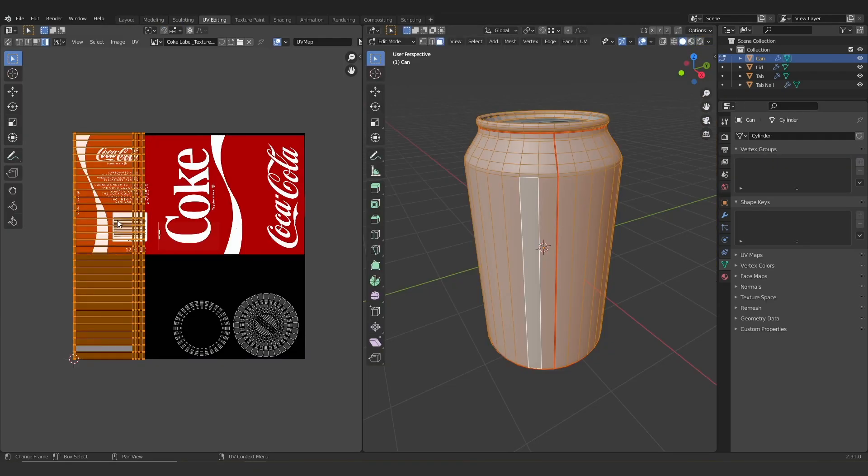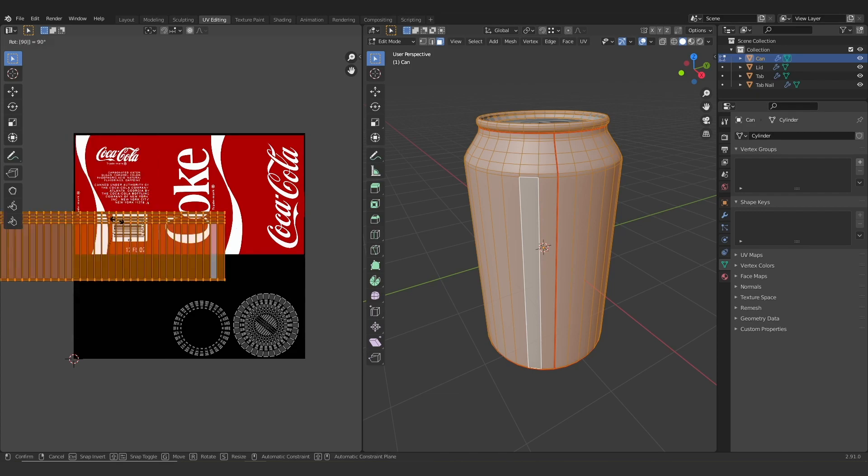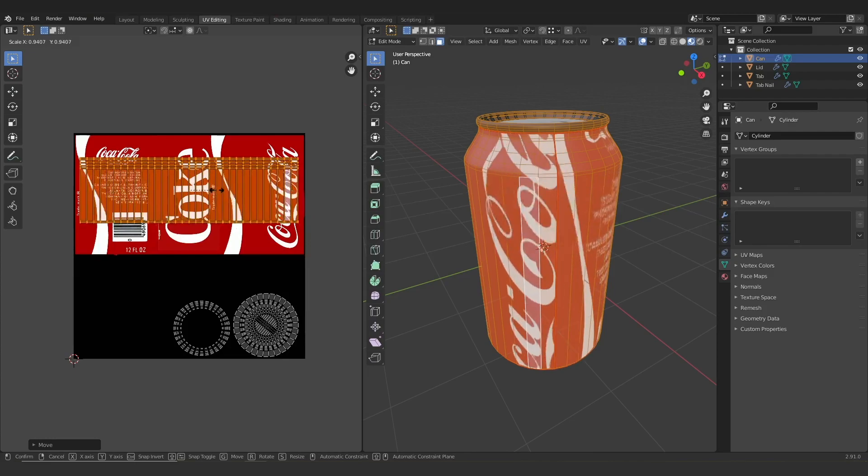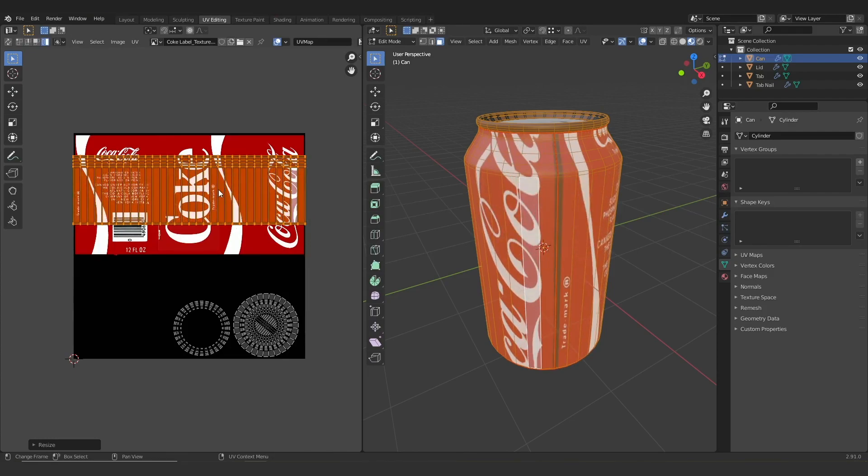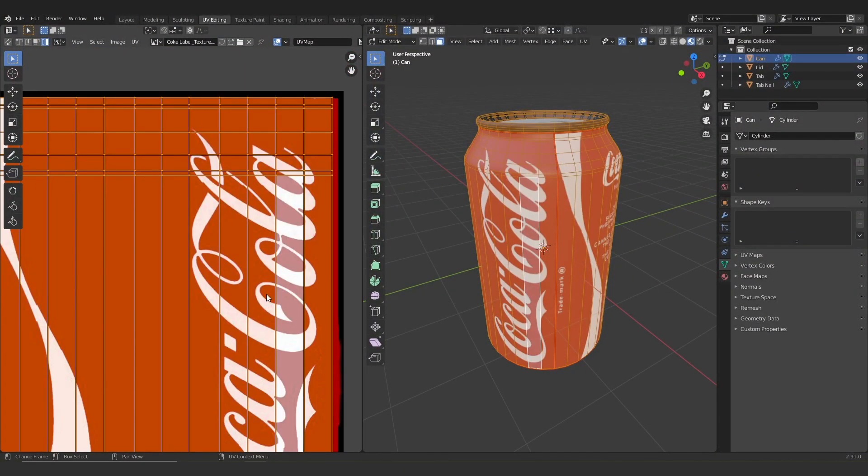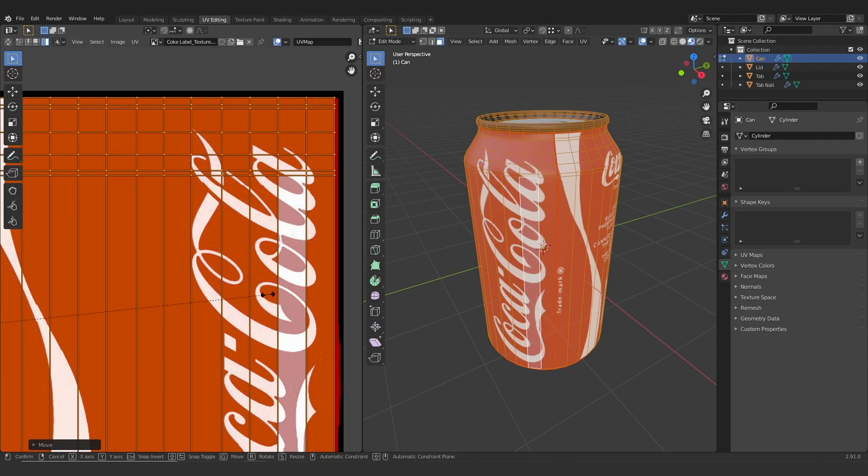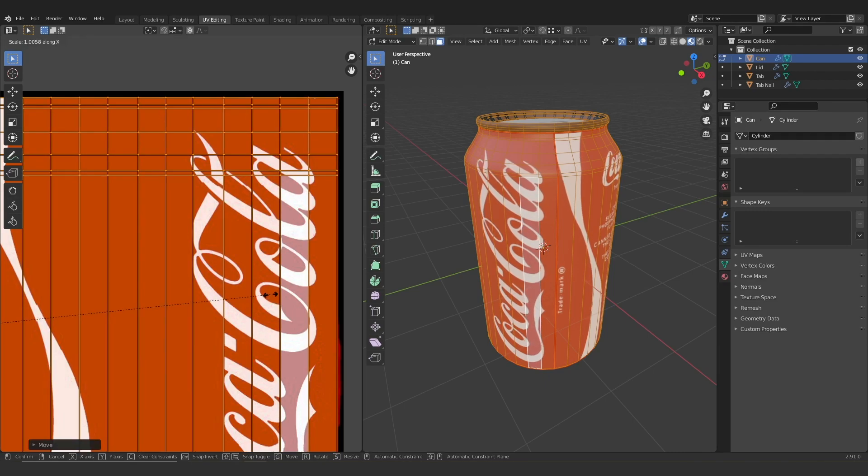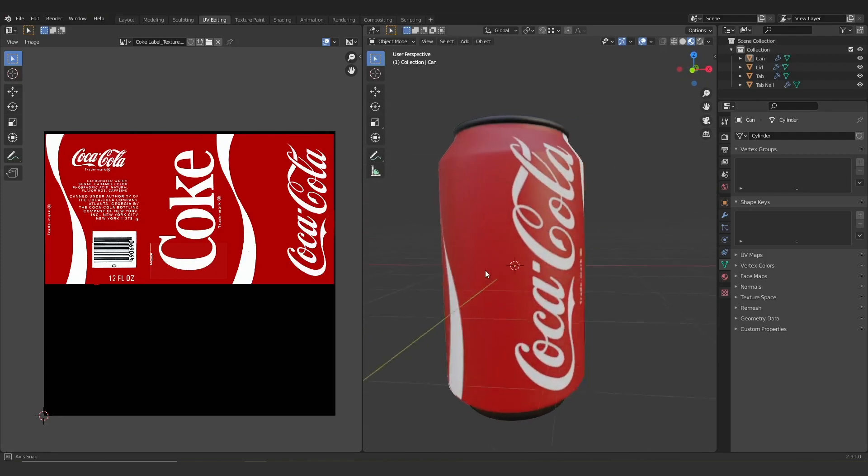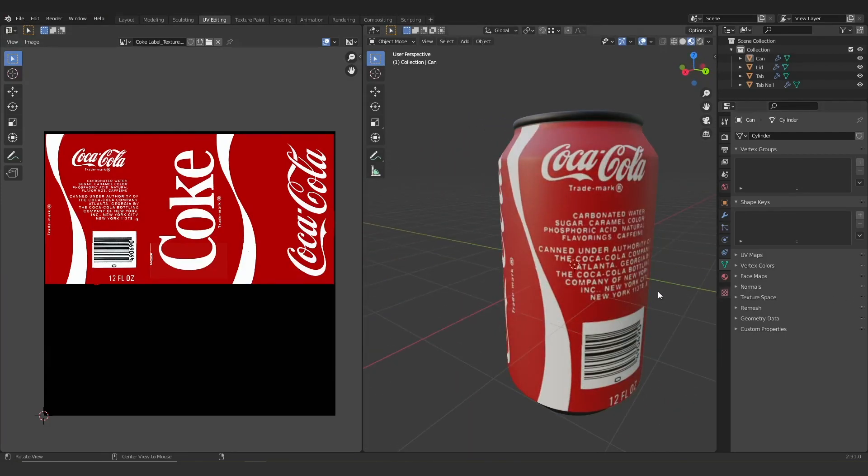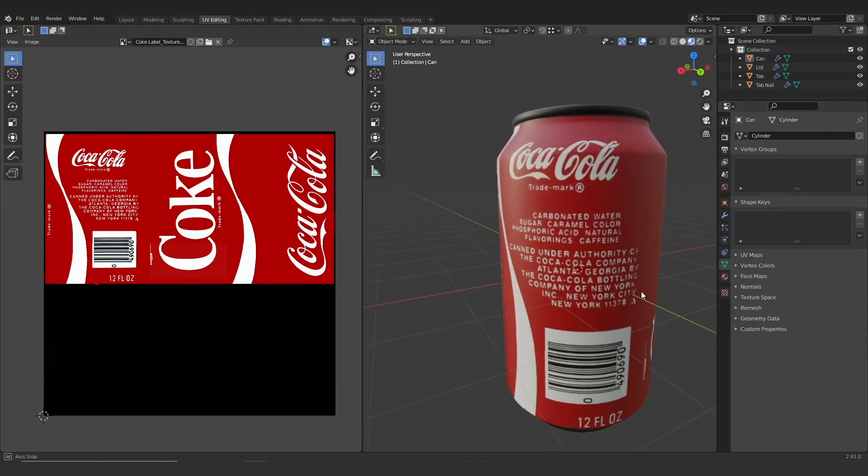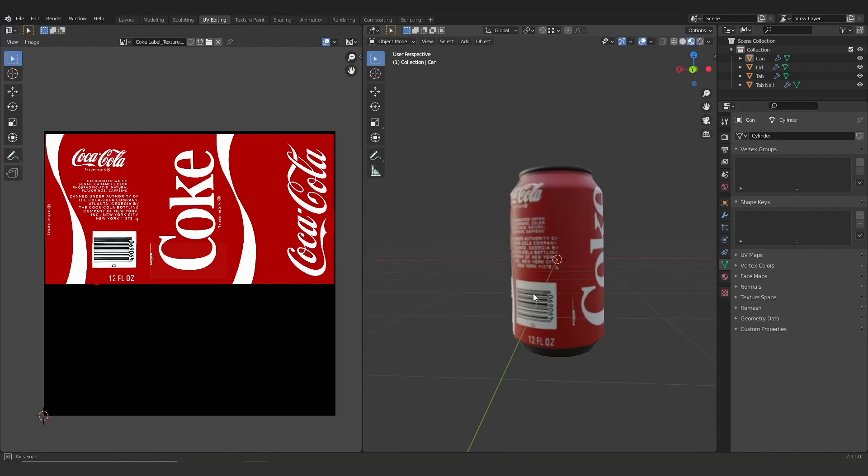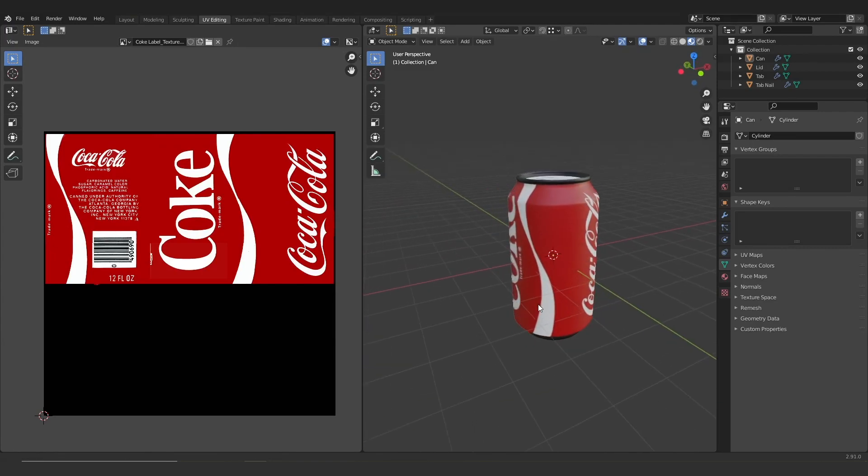So I'm going to jump back into the UV editing menu and select our shell, which will be our label here. And I'm just going to move it and scale it until it's sitting in the right place. You can see here, I'm just moving it until I can get it just about, just so it's inside the edges. I don't want any of that blackness there. And after we've done that, we can see this label is sitting properly on the outside of our can. So that's looking pretty good.